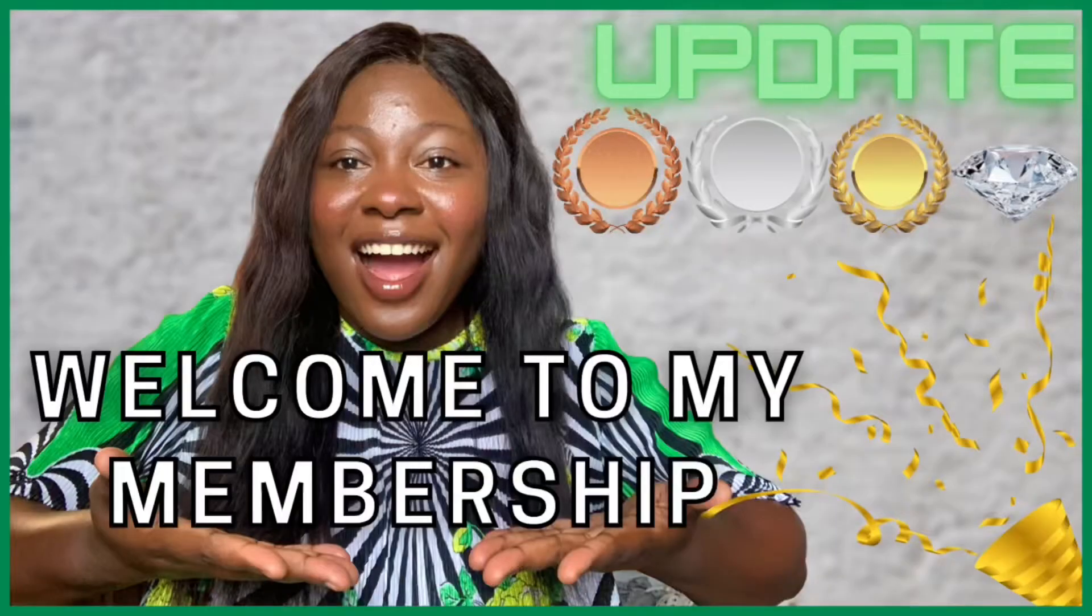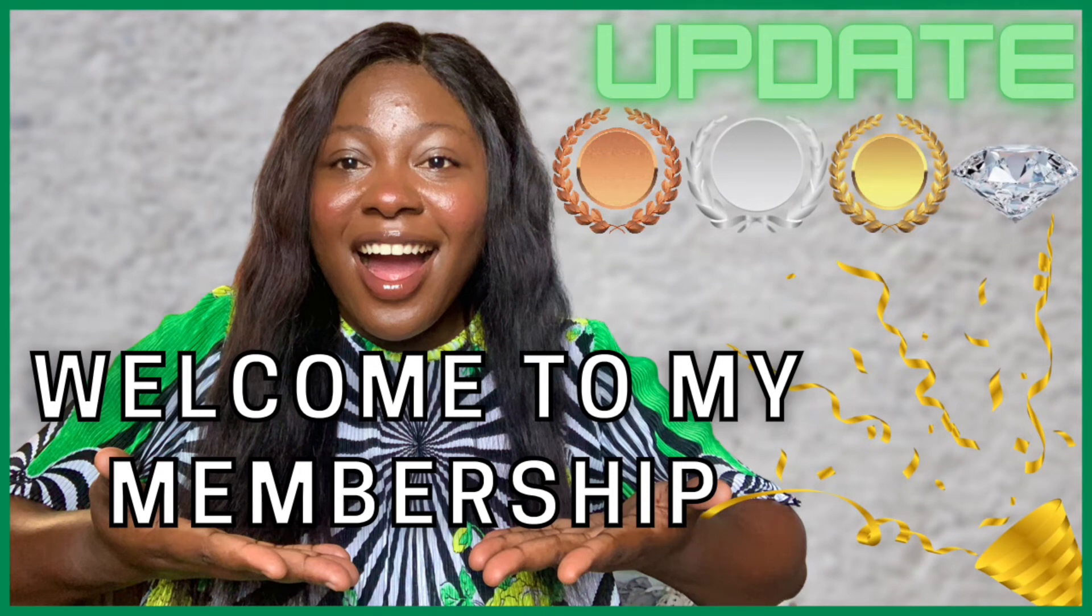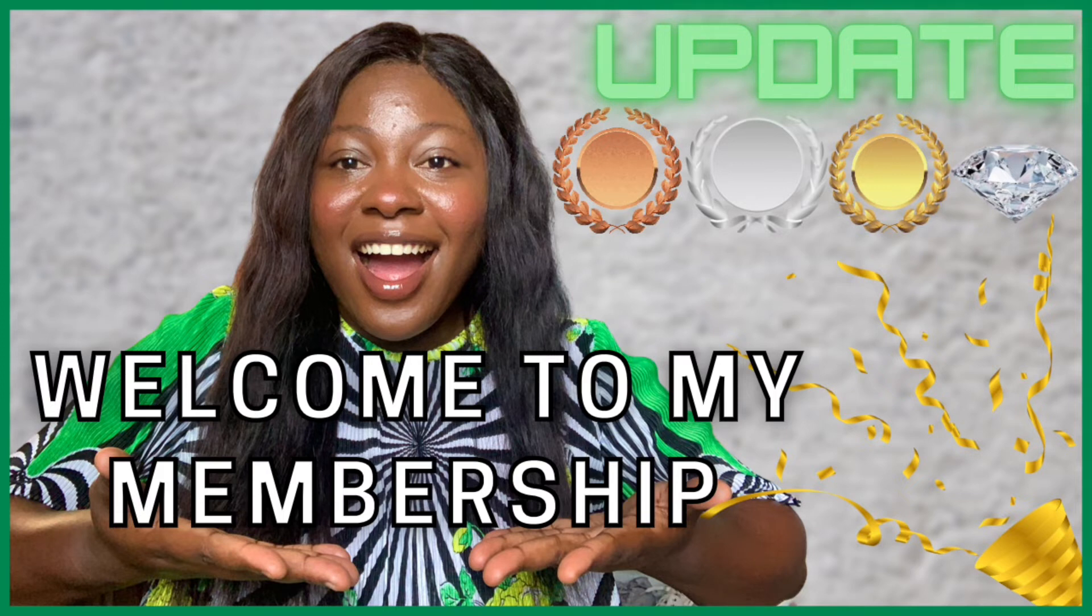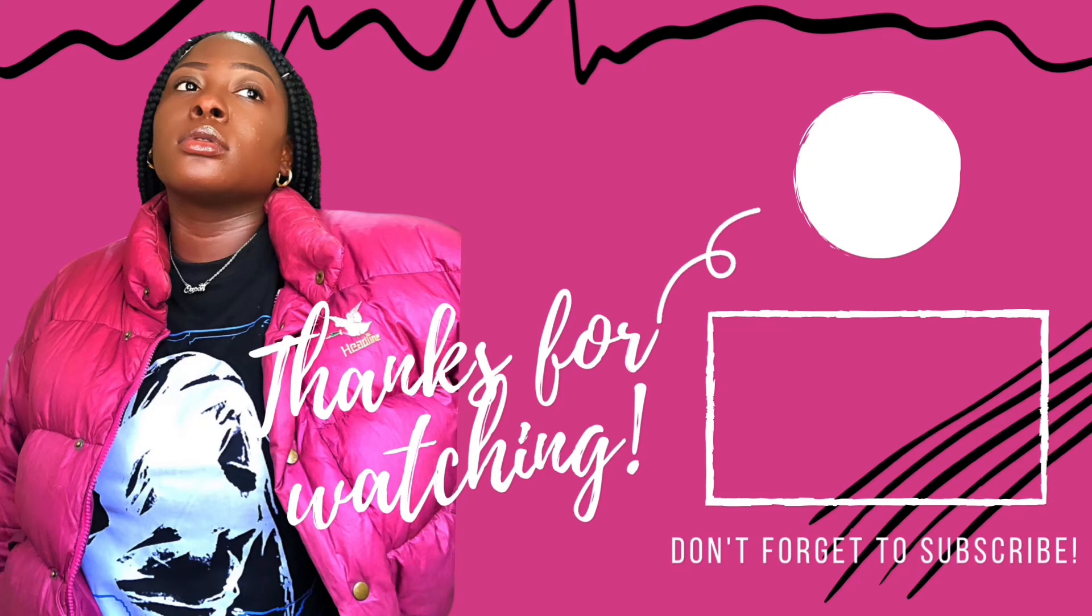So guys, that's all you have to do to build your own little community which will grow bigger. Do well to hit the join button to join my membership and enjoy the perks that comes with being my member. It's a monthly payment and it's also a sign of support for me.